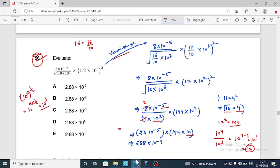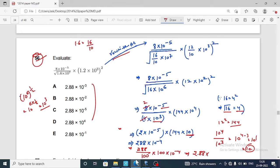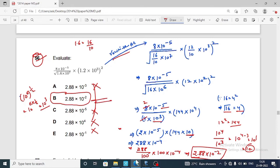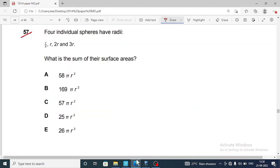This implies 288 into 10 raised to power minus 4. Since the options are given in decimal form, this is 288 upon 100 into 100 into 10 raised to power minus 4, which gives 2.88 into 10 raised to power minus 2. Option B is correct.